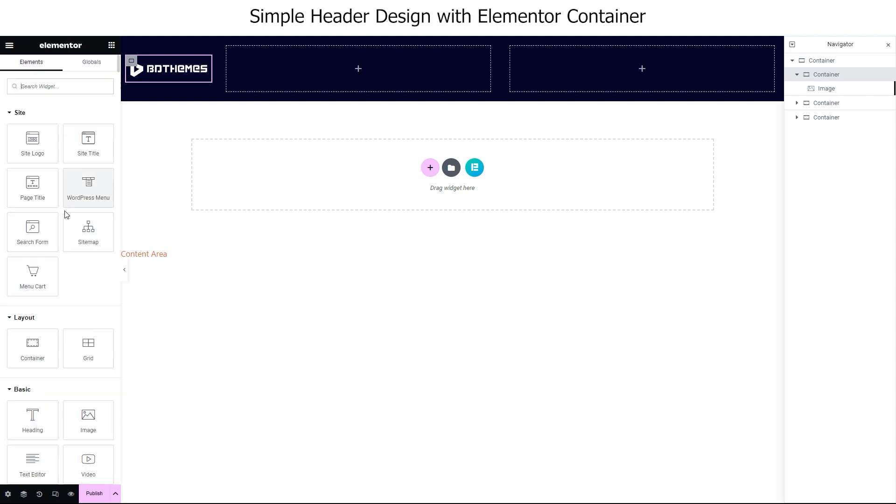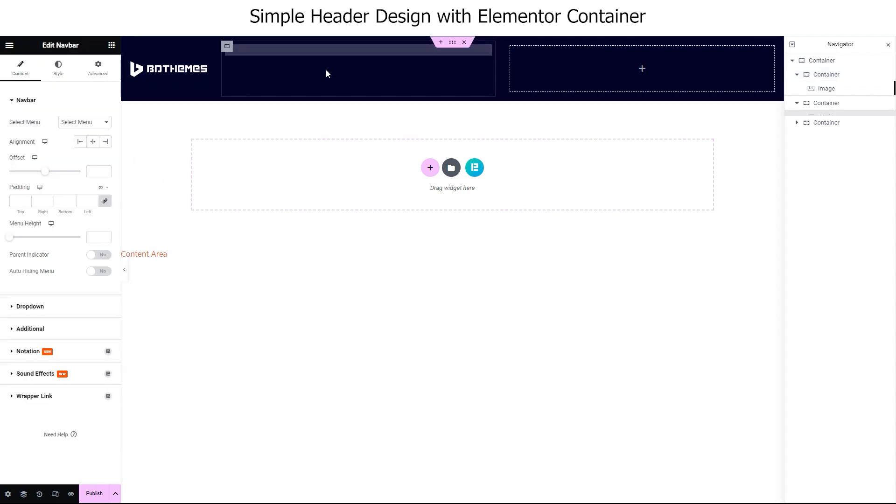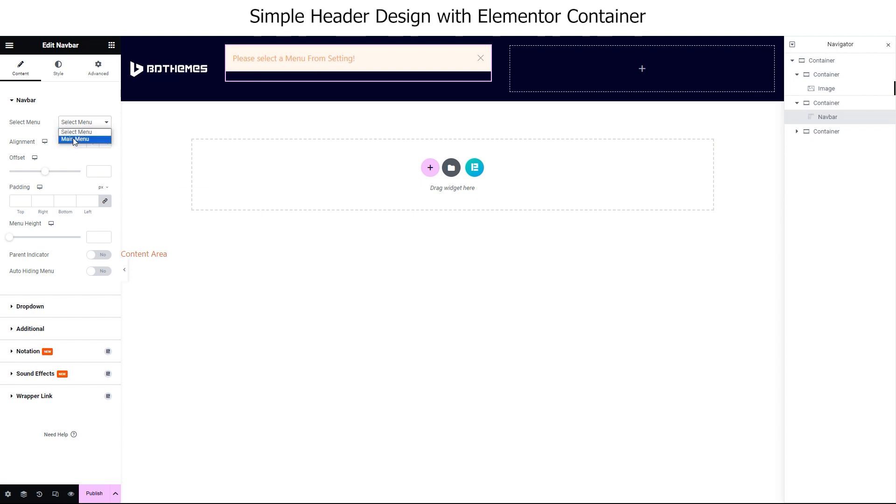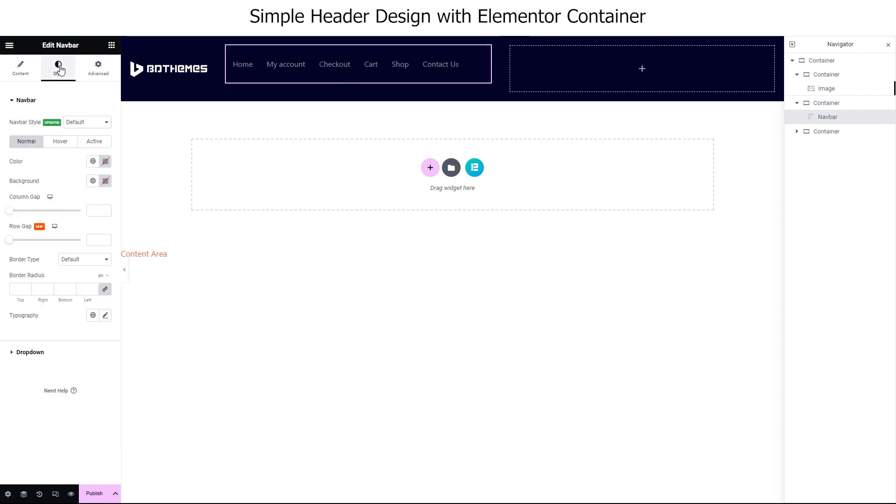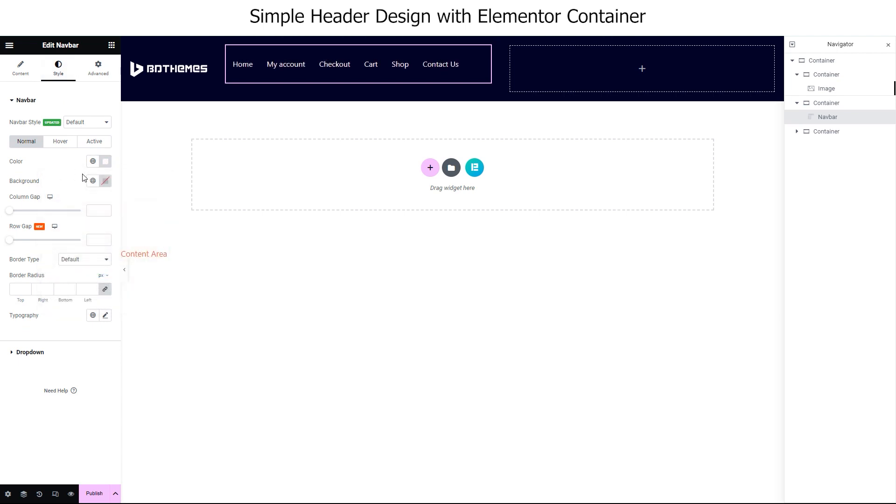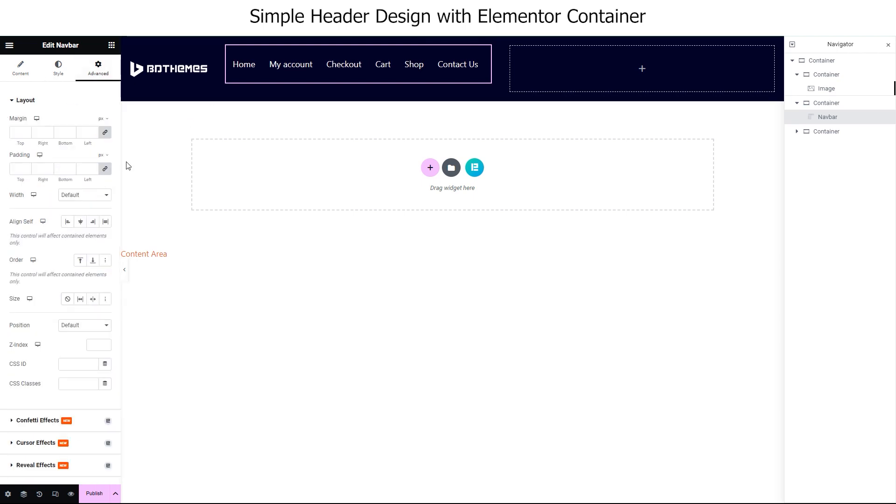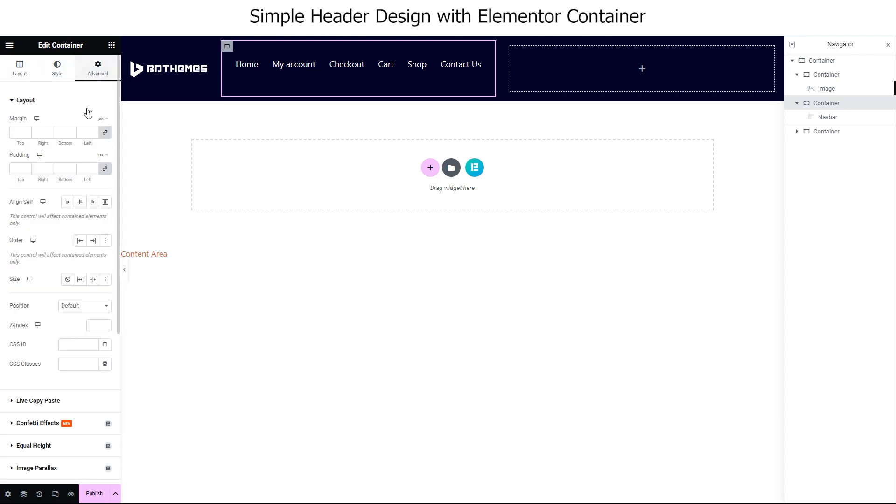Next, we are going for a nav bar to place it in the middle container. For this one, you can use Elementor's WordPress menu widget or something similar. We are using Element Pack's nav bar here and selecting our main menu for this. As the menu looks faded, let's change the color a bit and then increase the letter size from typography. Also, set align self to center for the nav bar and the container it holds.